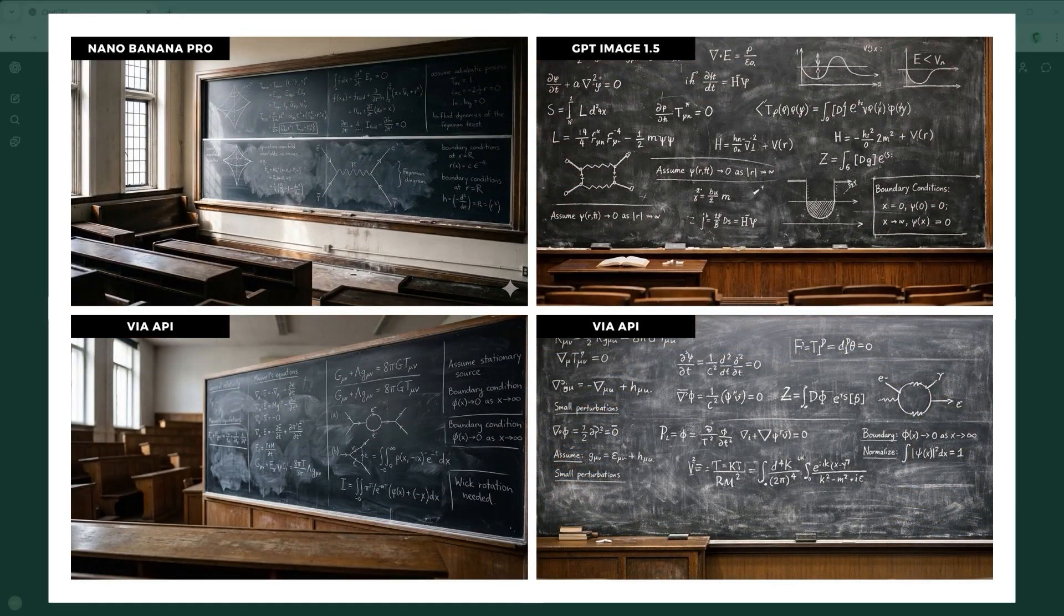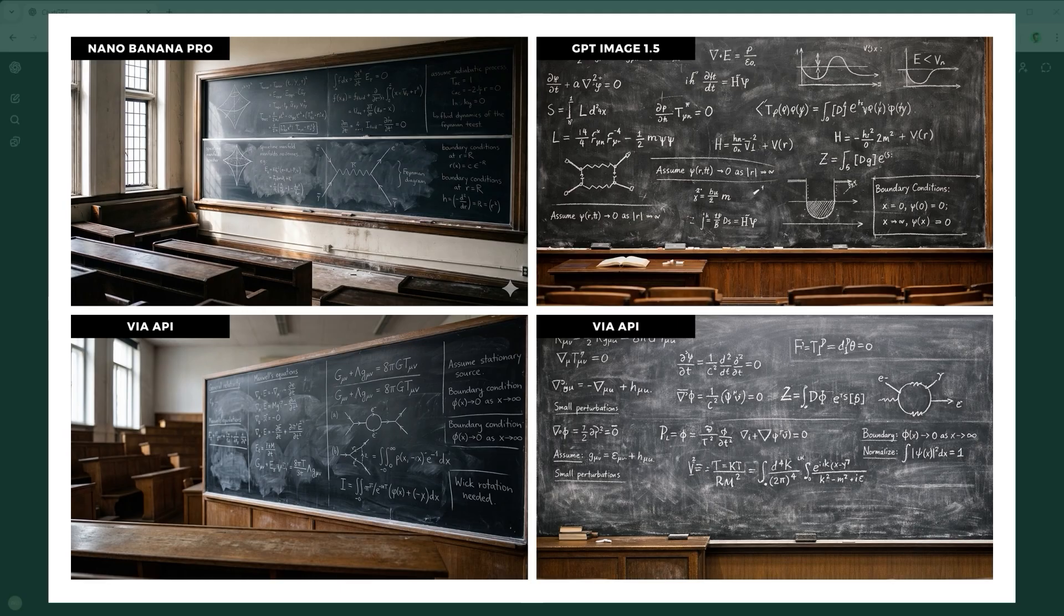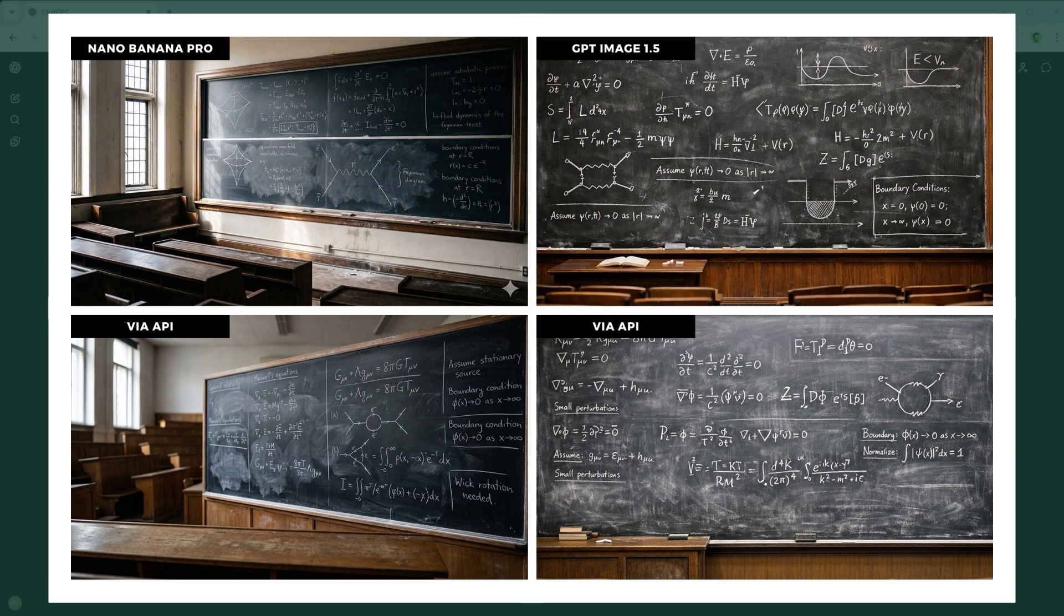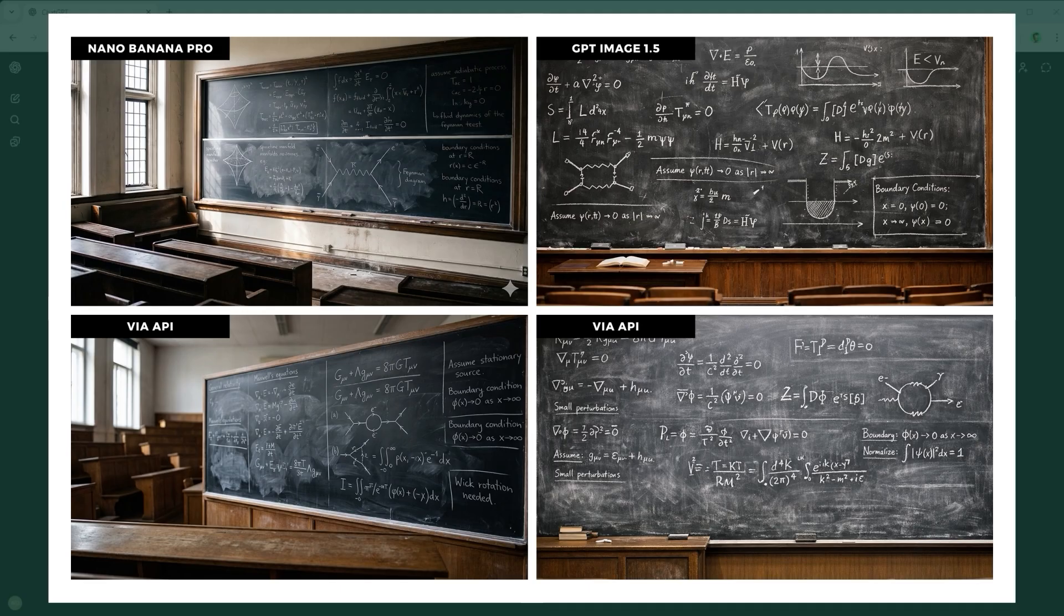Example 5, the Information Density Challenge. A massive chalkboard filled edge to edge with dense, consistent mathematical notation. Beyond content, perspective is key. Equations must curve naturally toward the frame edges while staying legible. GPT Image 1.5 favours visual clarity, but the result feels more symbolic than grandly staged.